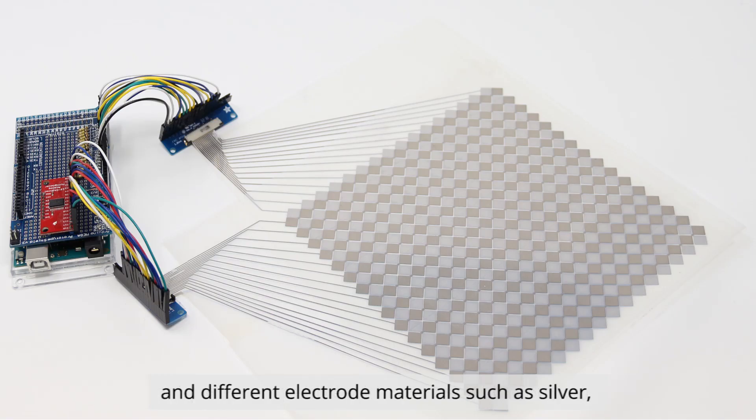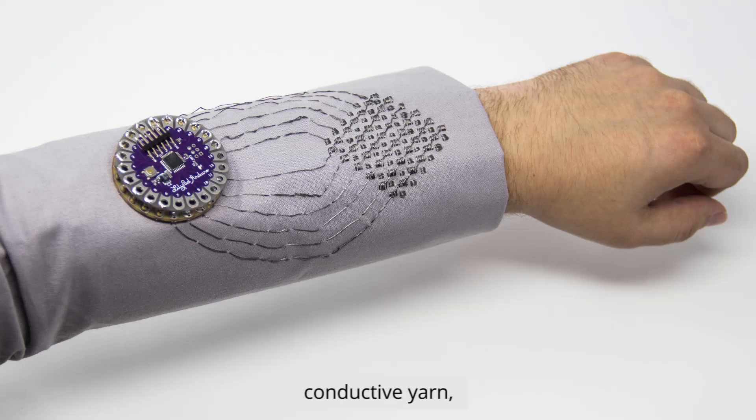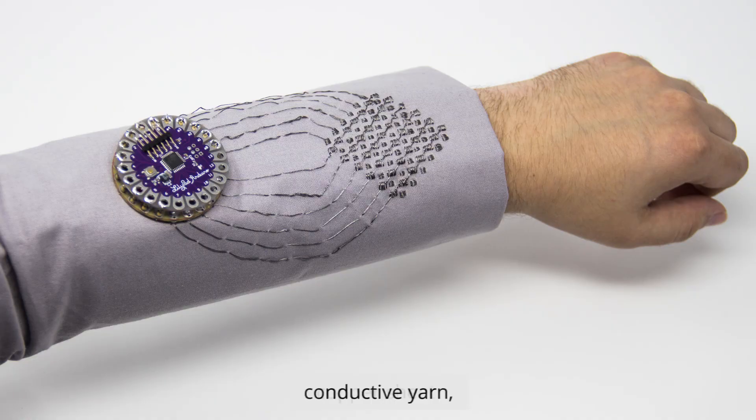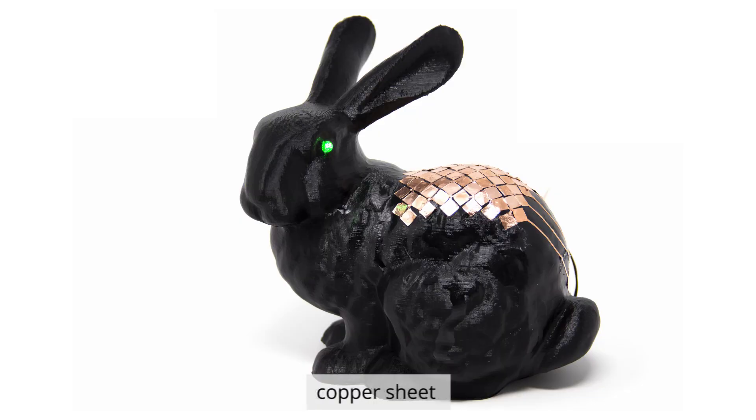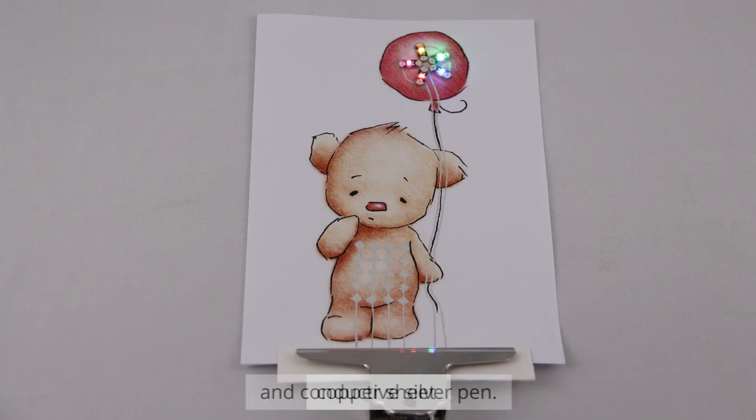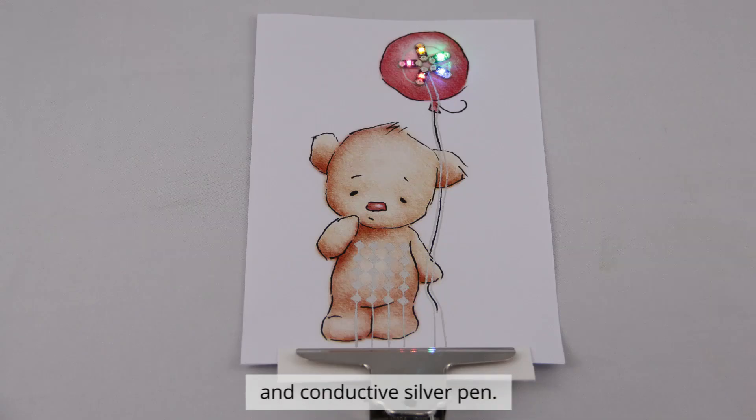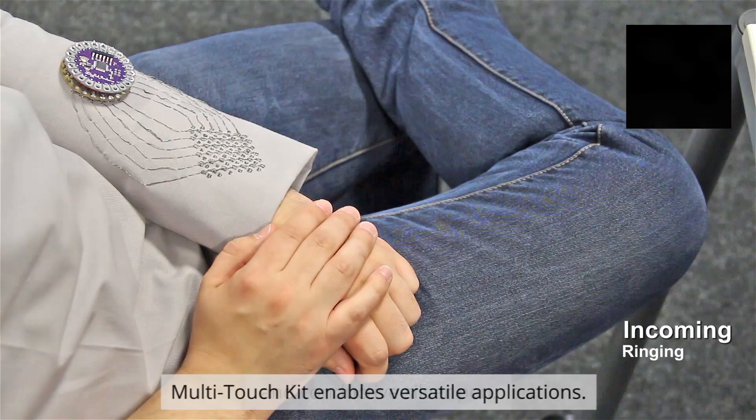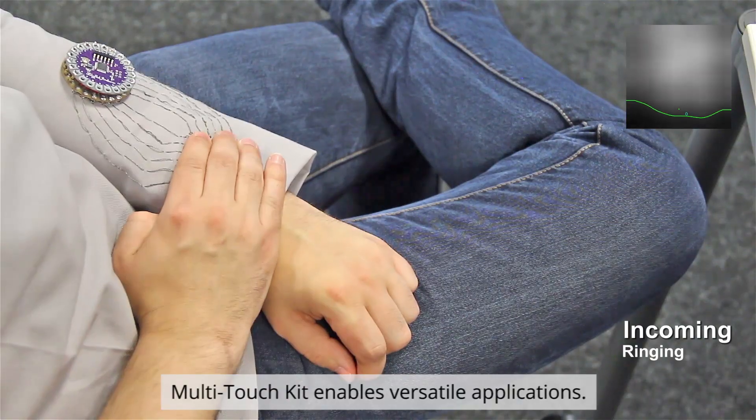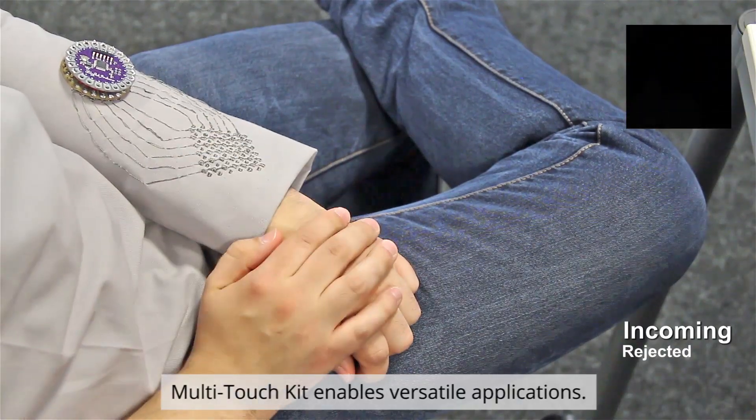Materials such as silver conductive yarn, copper sheet, and conductive silver pen. Multi-Touch Kit enables versatile applications.